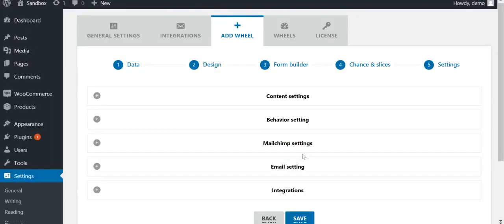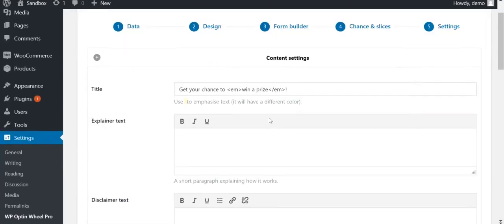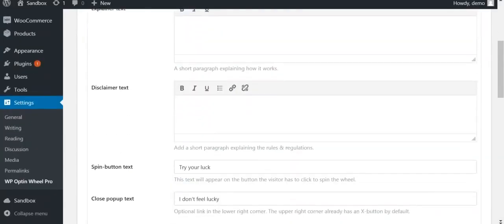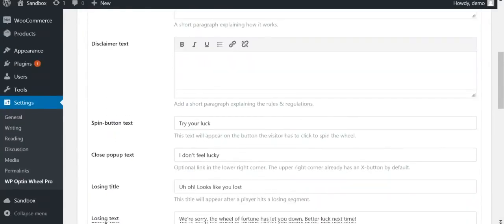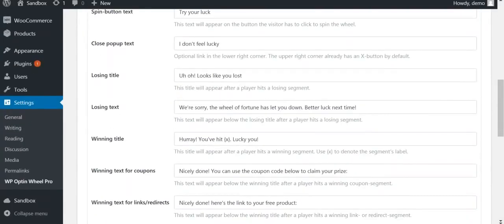Step 5 contains all the other settings of the wheel. In the content settings, you can define all the sentences your visitor might see. If you have a multilingual site, simply create different wheels and translate the sentences here.